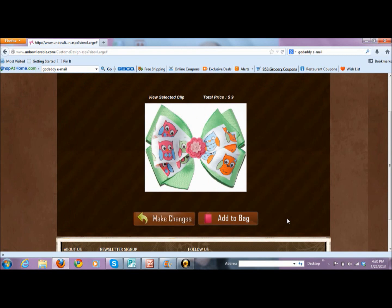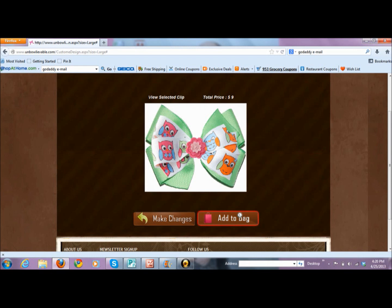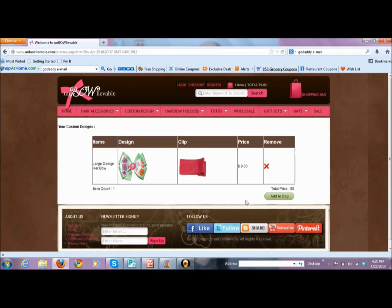I picked my clip, so now I'm going to save and continue. It says, is this the bow I want? Yes — here's my price, $9. Perfect. Add it to my bag. It's going to add it to my bag, and voila, you're done. That is how you can create a custom bow. Have fun, make some bows, and let me know if I can help you with anything at all. Talk to you soon.